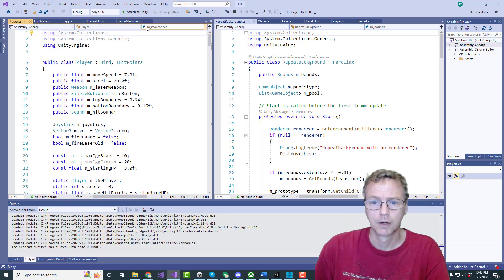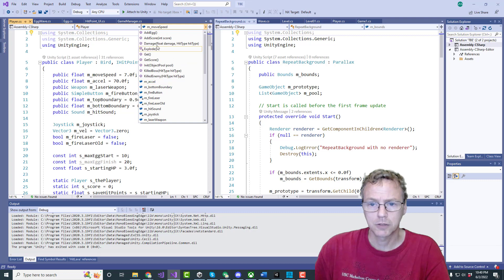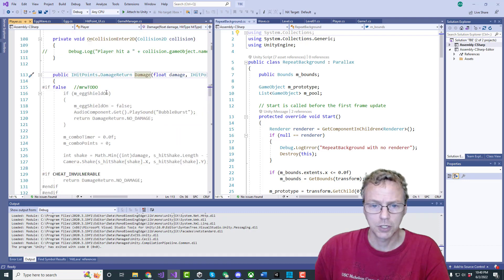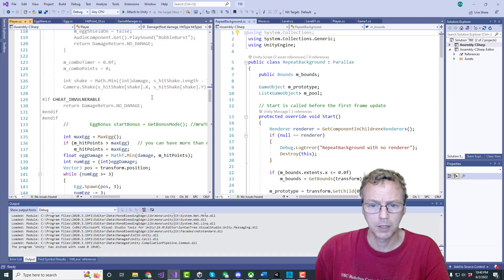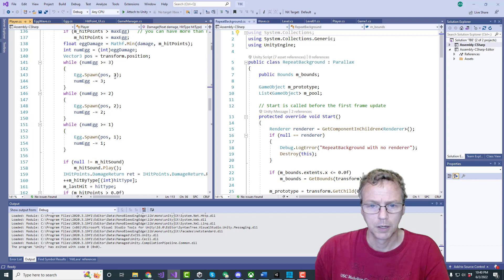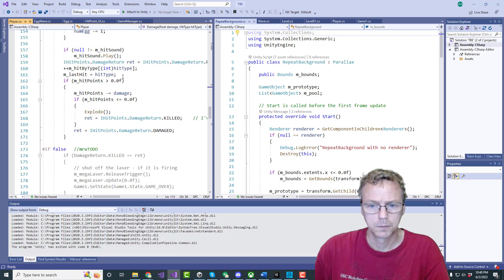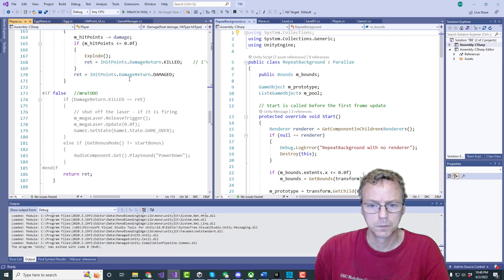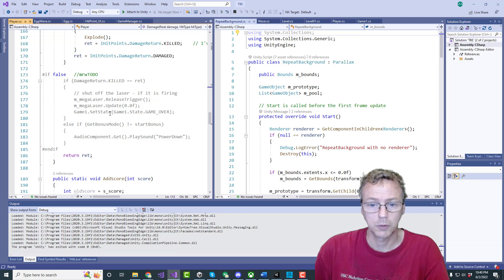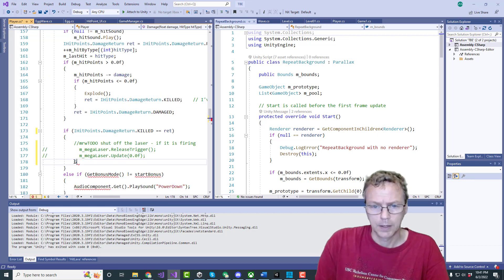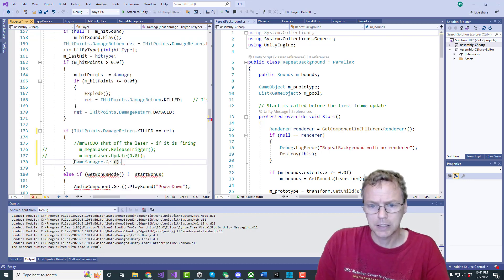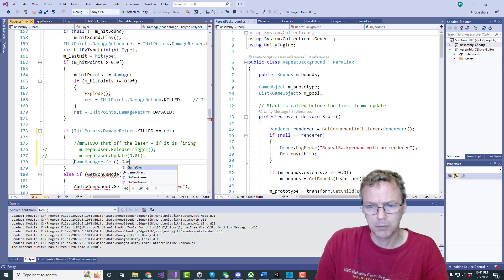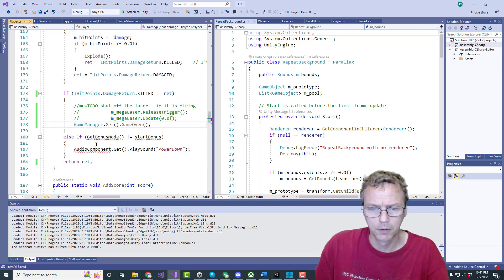Yeah character player damage there's a damage function here we go. Yeah this looks like, looks like it was right there game manager get that game over. Game over man game.